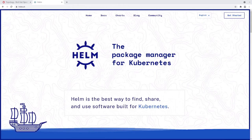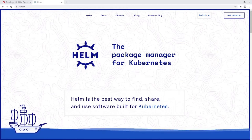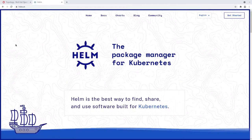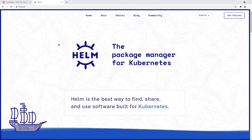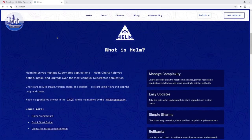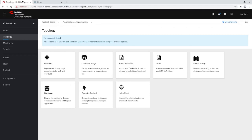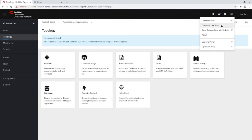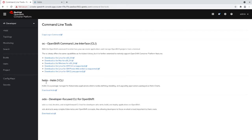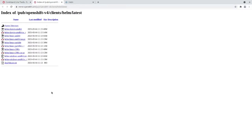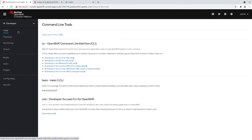Before we start, there are a couple of things you're going to need. The first is the Helm binary. You can install it directly from the Helm website at helm.sh, where there are a bunch of different installation methods. Or if you're using OpenShift — which this video will heavily rely on — you can install it by clicking the question mark button at the top right-hand corner, then under Command Line Tools you'll see the Helm 3 CLI. Both instances of Helm should work just fine, though the OpenShift version has a couple minor tweaks that help it integrate a little better.